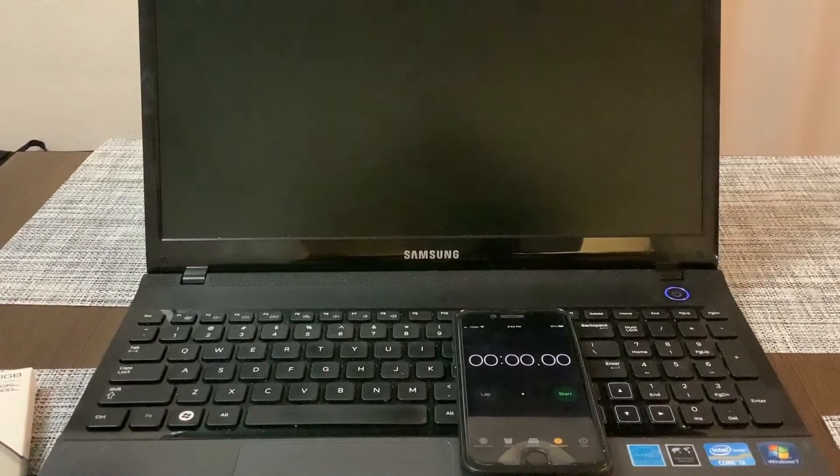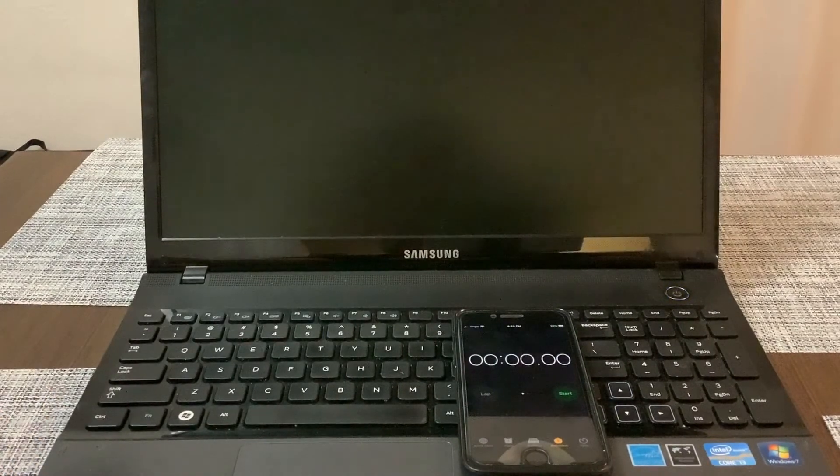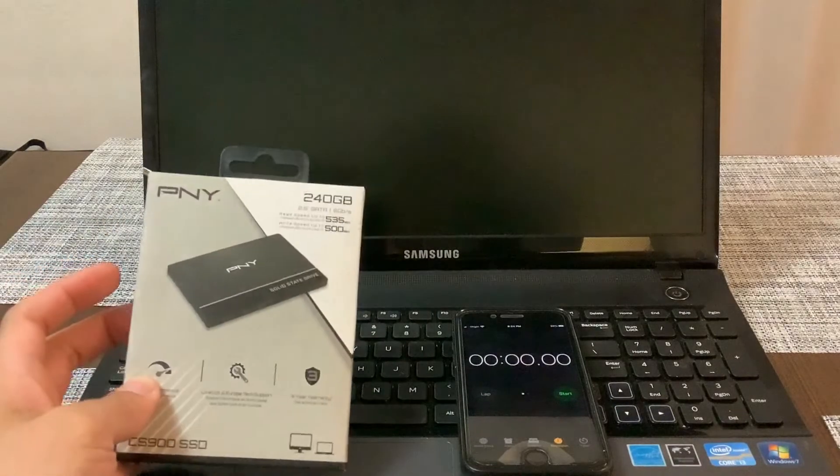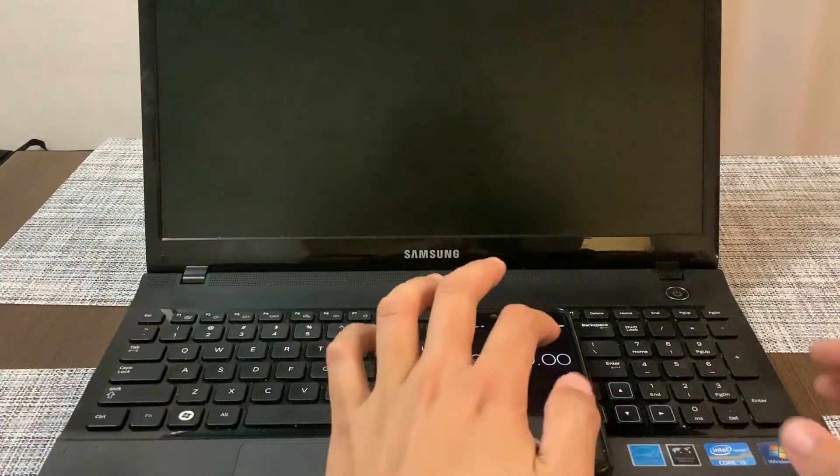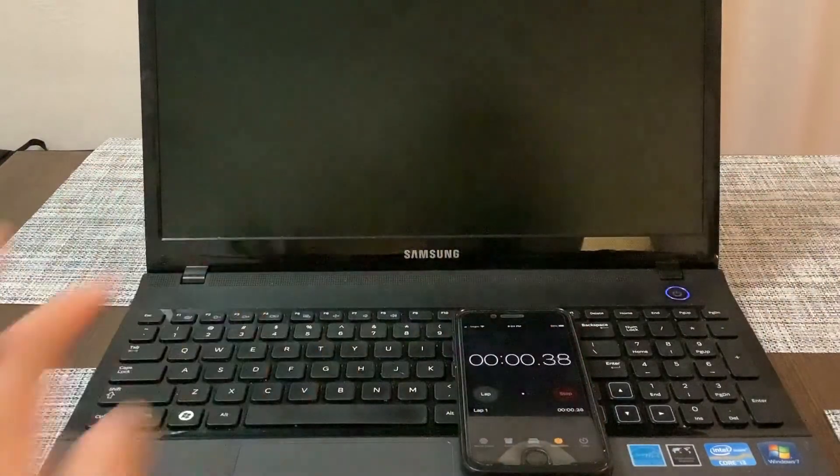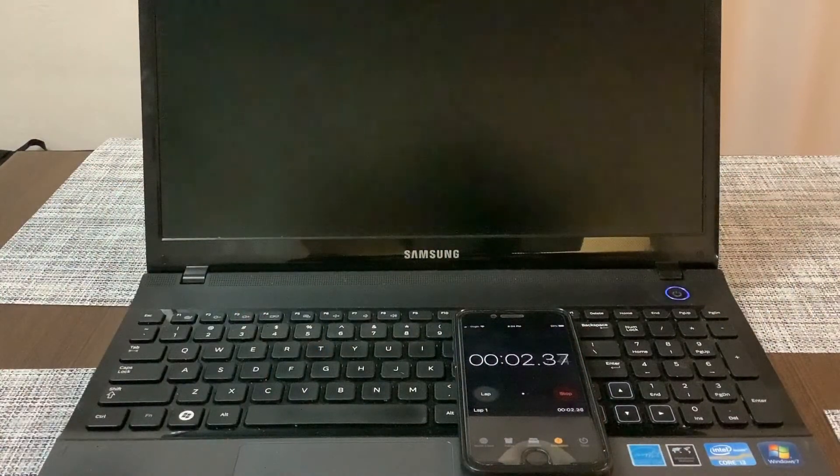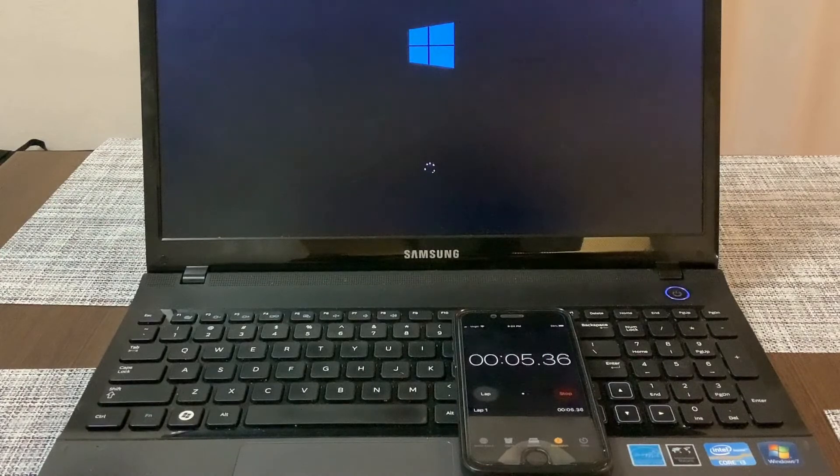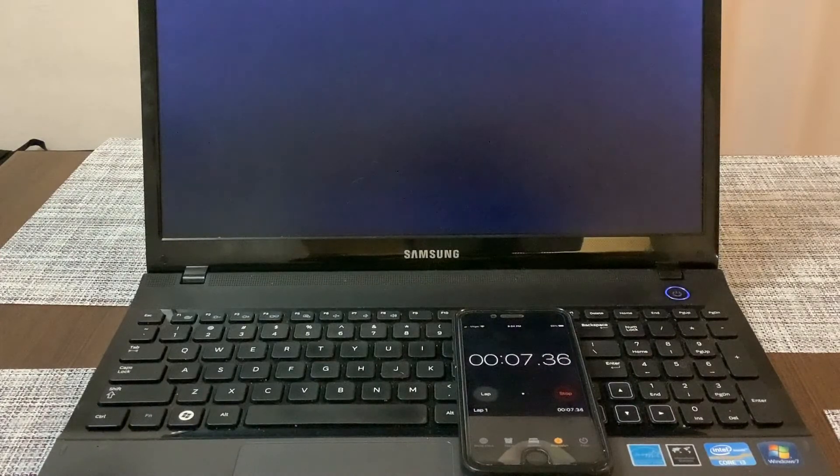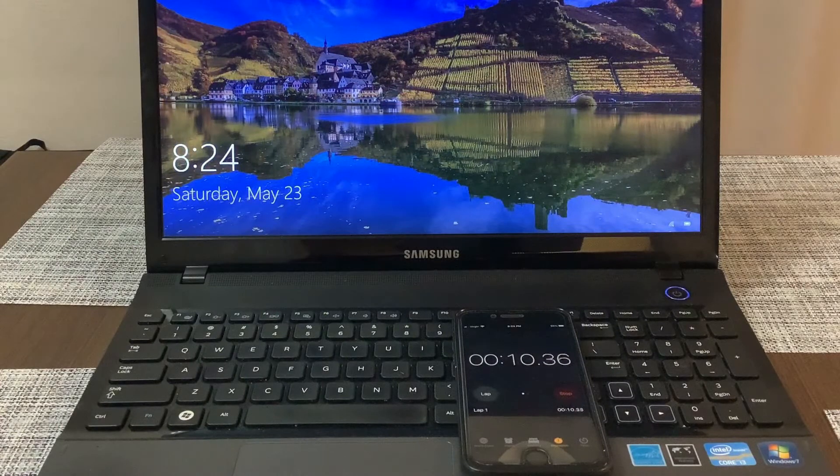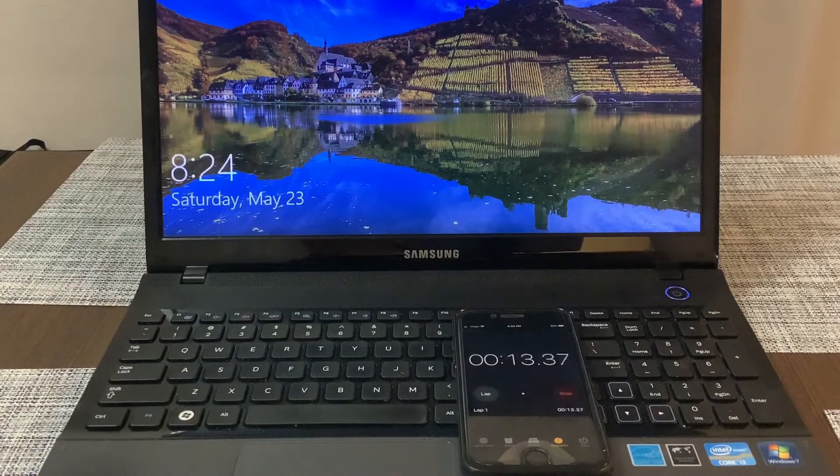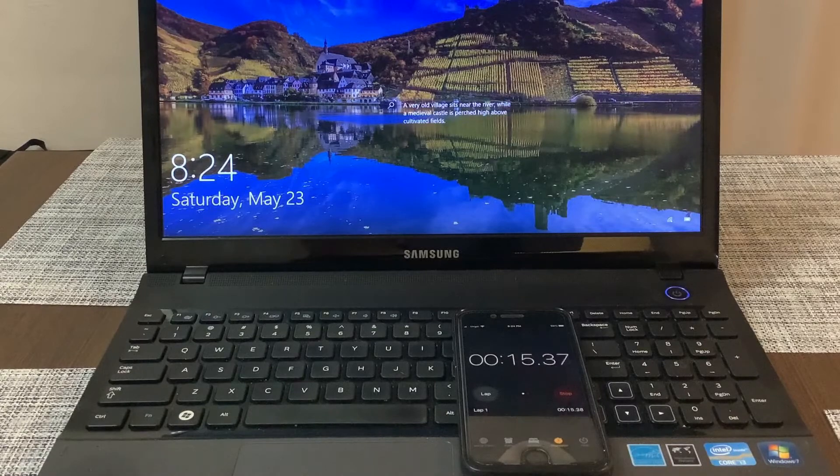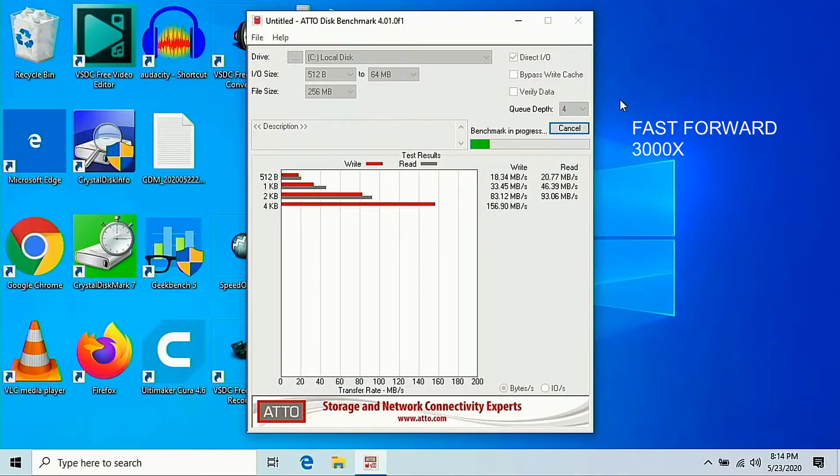Another test we want to do is a boot up time test. It used to take about two minutes for me to boot up this computer on the old 5400 rpm hard drive. Right now it's booting up with the SSD, boom. I would say about 16 seconds is the boot up time. It used to be like two minutes before.